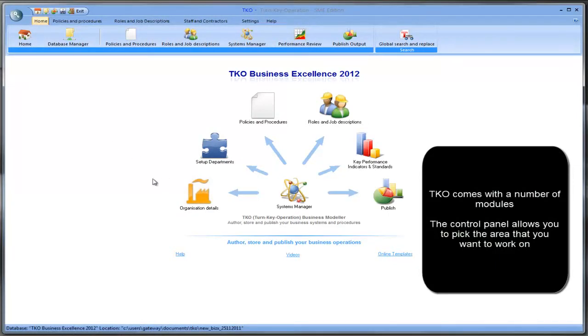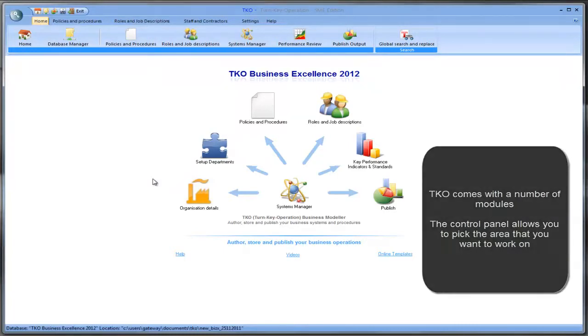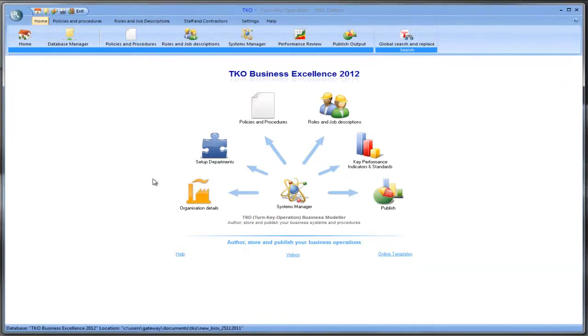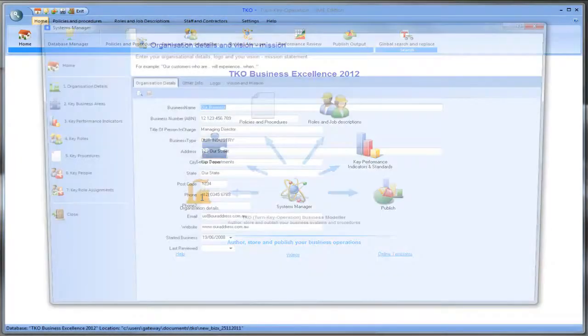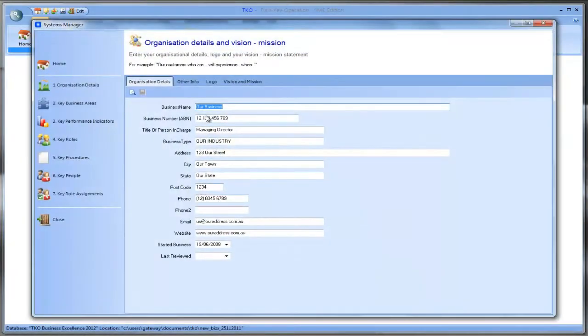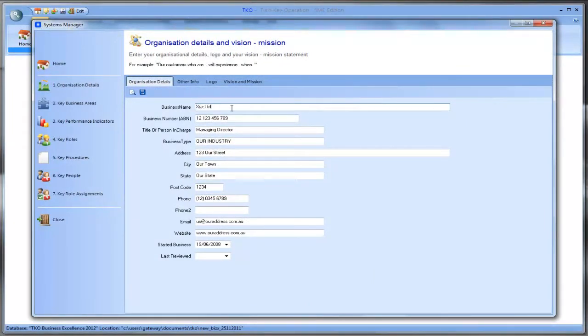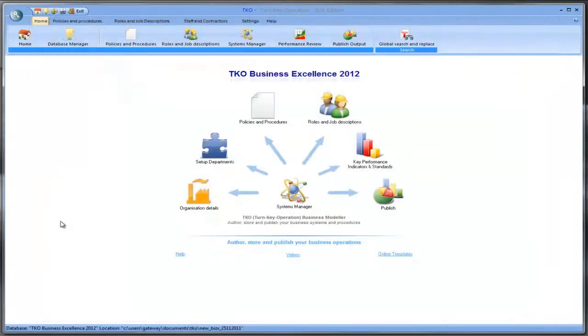Today we're just going to show you how quickly you can get into starting up your own business and customizing the template that comes with TKO. So the first step we go here to organizational details. We enter in the name of our company and let's call it XYZ Limited. We save that.